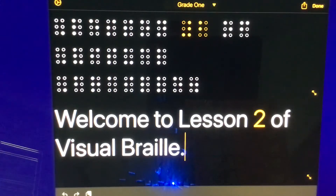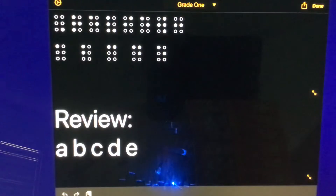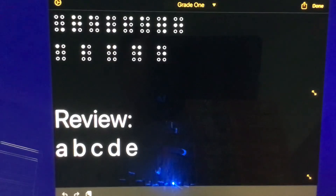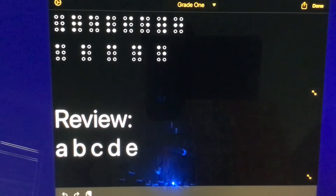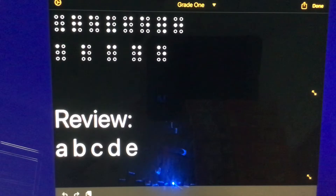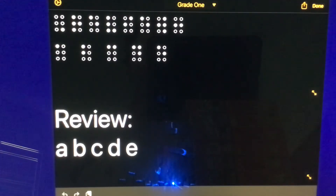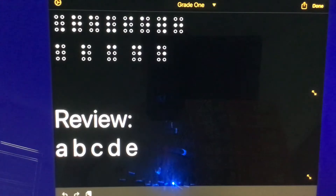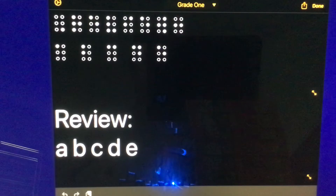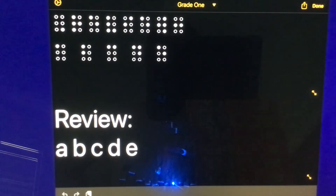Just as a quick recap of what happened in the last episode, we learned the letters A, B, C, D, and E. Remember that a braille cell consists of six dot combinations, numbered 1 through 3 on the left side of the cell, and 4, 5, 6 on the right side of the cell, from top to bottom. So, for example, the letter A is represented by dot 1, B by dots 1 and 2, C by dots 1 and 4, D by dots 1, 4, 5, and E by dots 1 and 5.